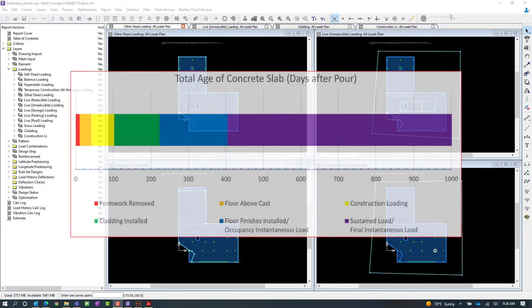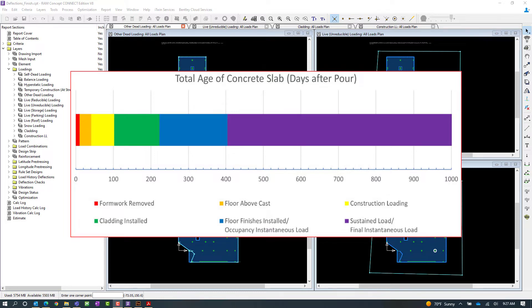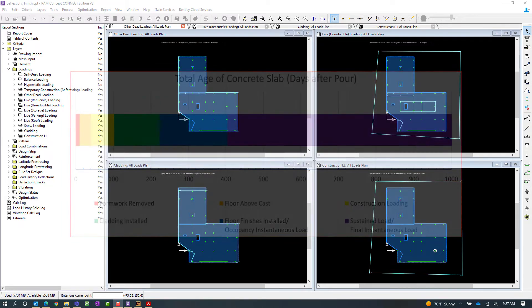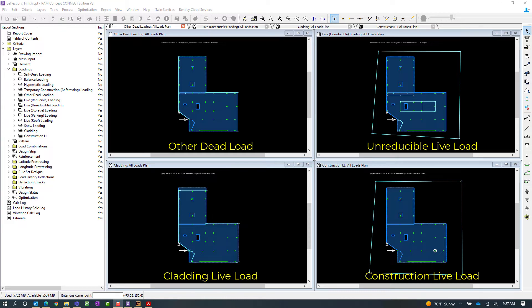Now for this structure we're going to assume that there are different stages in the lifespan of the concrete slab including when the formwork will be removed, when the floors above will be cast, when the cladding will be installed, and then the final lifespan of the structure. To consider those different stages in the deflection calculations we've gone ahead and set up our load cases and some load combinations to reflect those stages of construction.